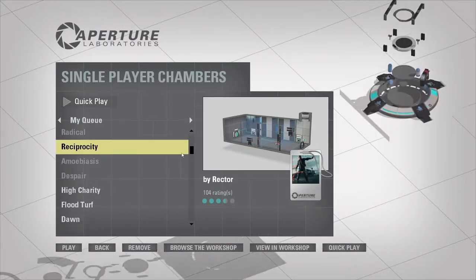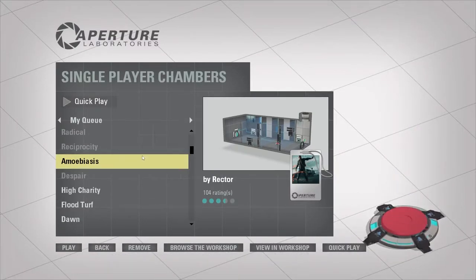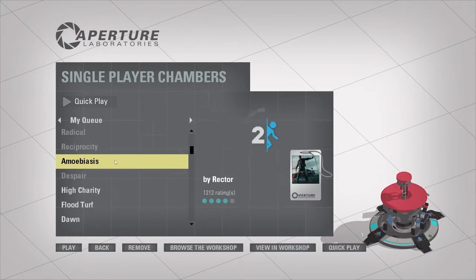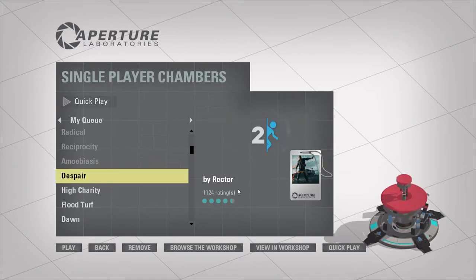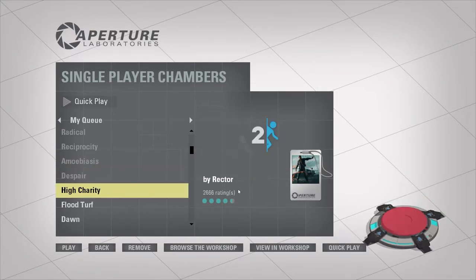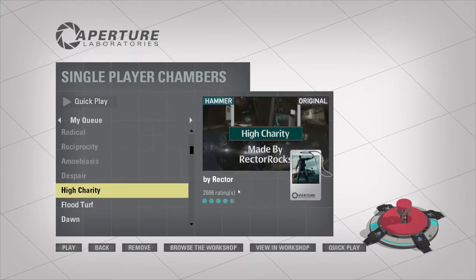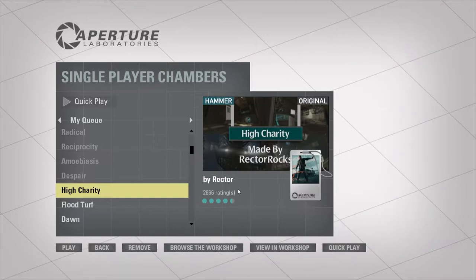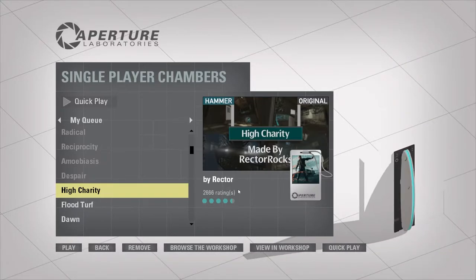All righty, guys. That'll do it for this episode of Portal 2 Workshop. I hope you guys enjoyed Amoebiasis and Despair. Stay tuned next time for High Charity. Thanks for watching, guys, and I'll see you next time. Later.